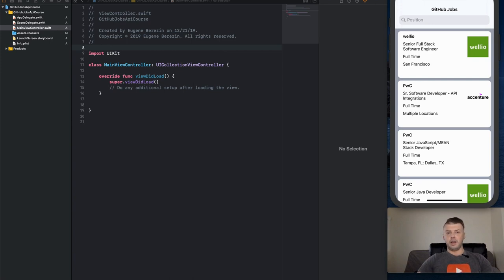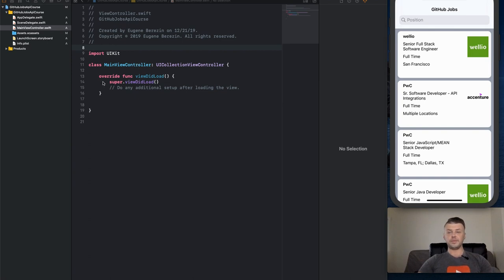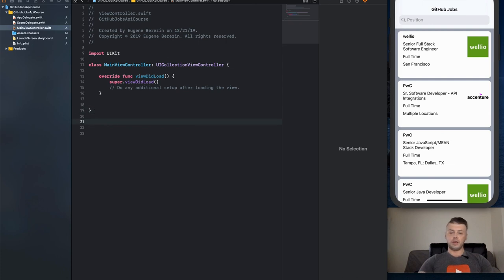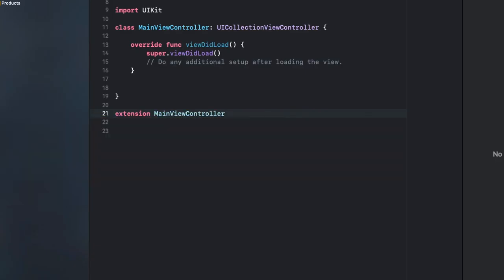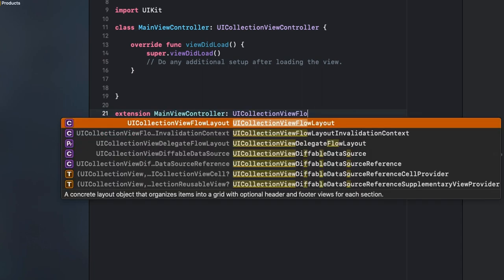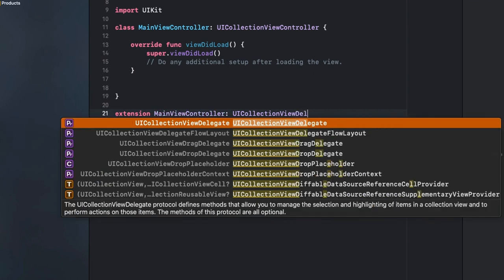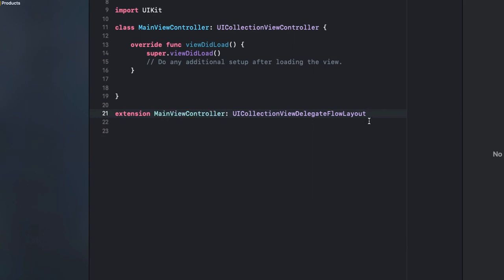Let's go to our class and start working with UICollectionViewController. I highly recommend you create an extension on your MainController and conform it to UICollectionViewDelegateFlowLayout. This will allow us to define different sizes for our UICollectionView cells.